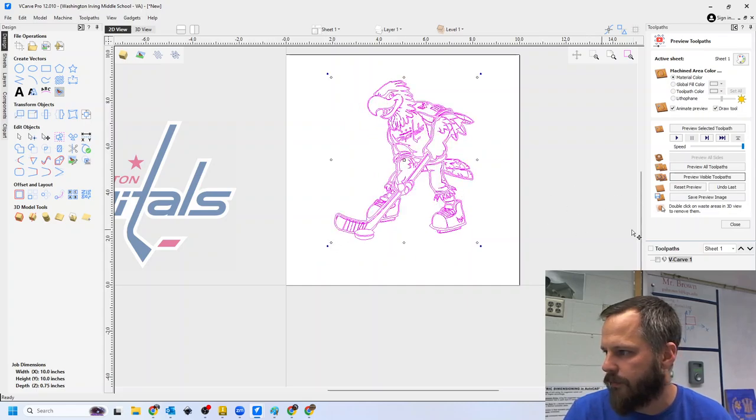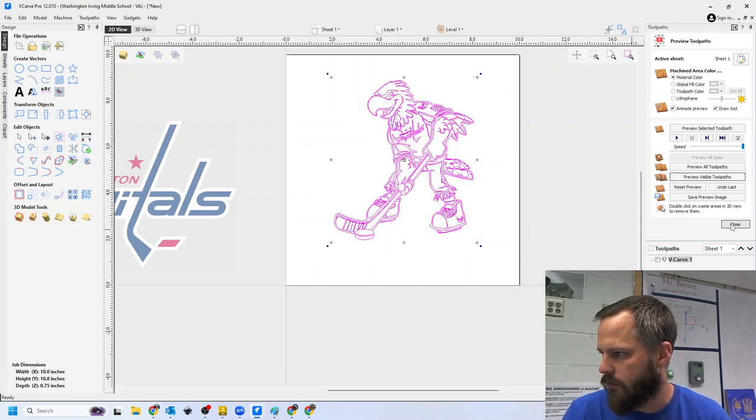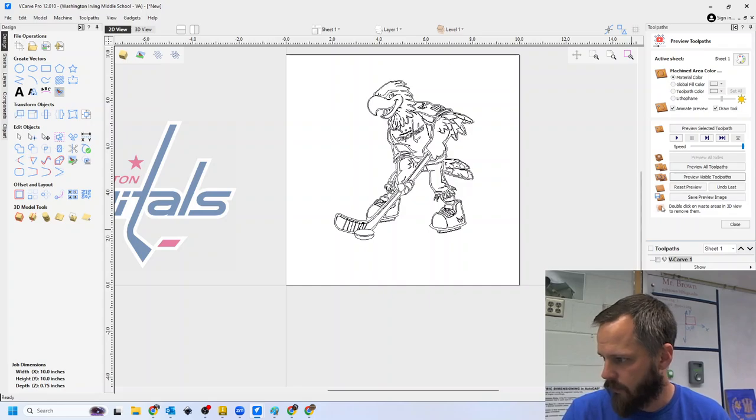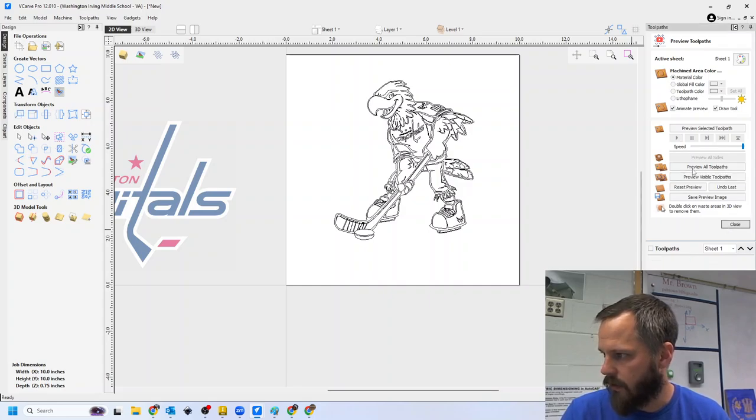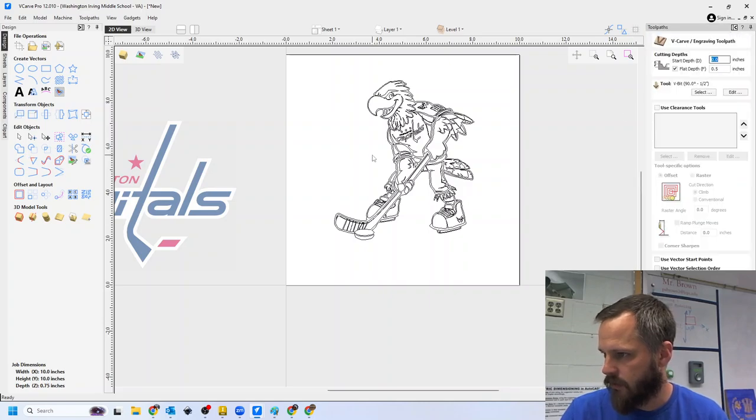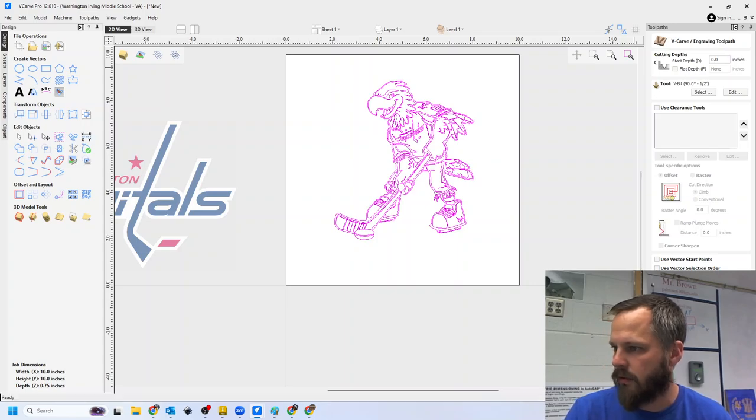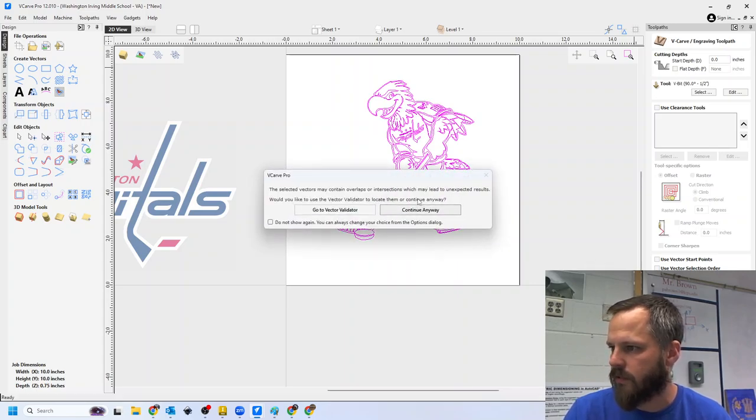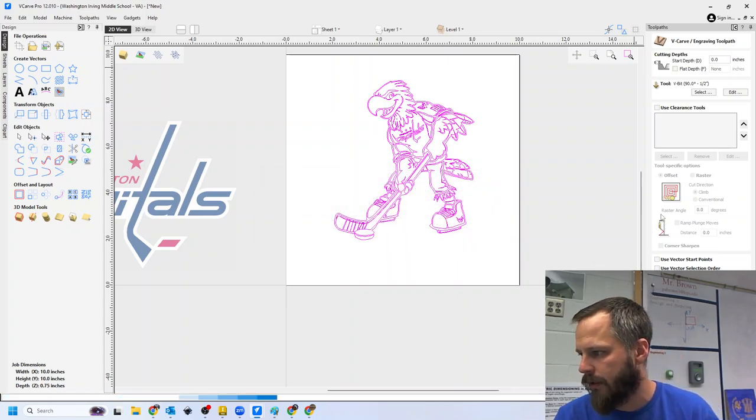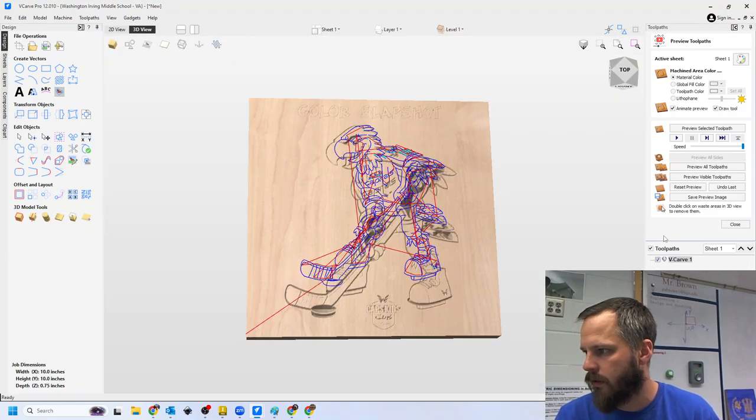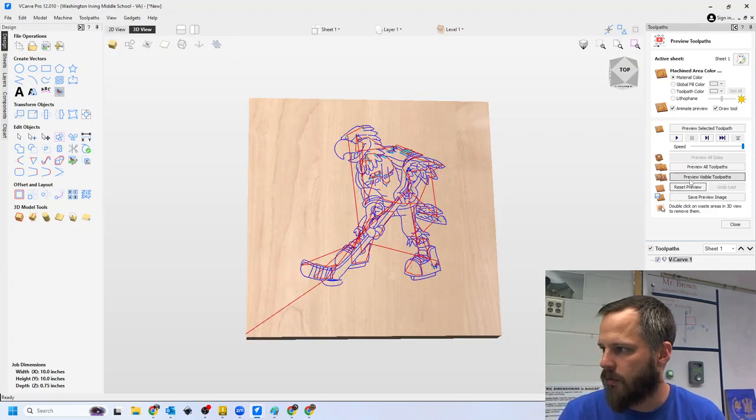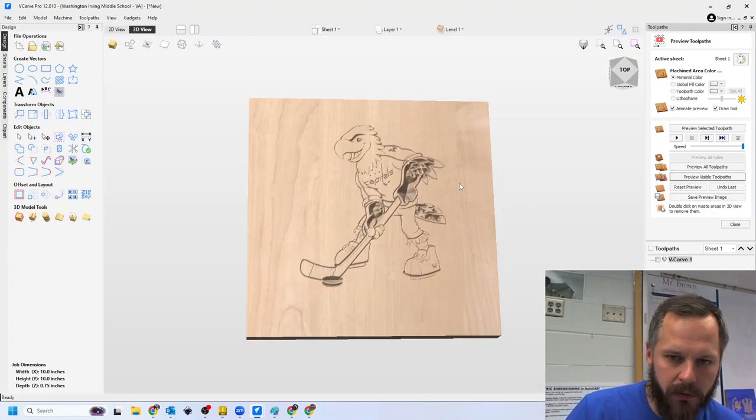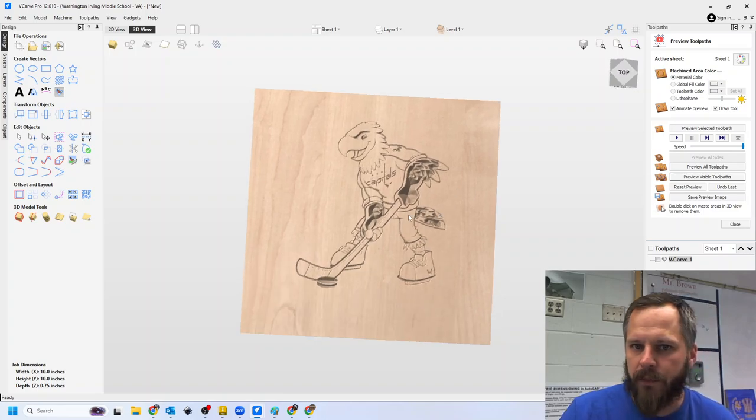I can resize, do whatever I need to. So if I wanted to V-carve, select my vector, I can turn off that flat depth, hit calculate, continue, and reset preview and preview, and that's what that would look like.